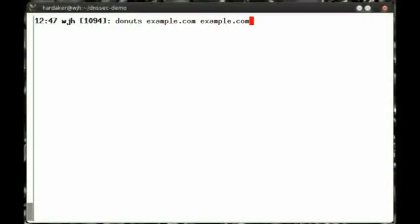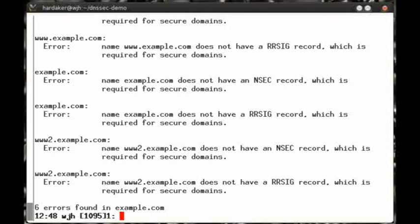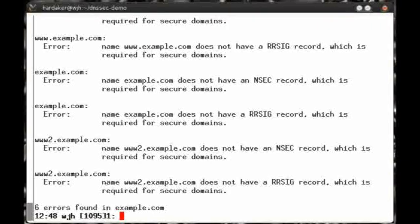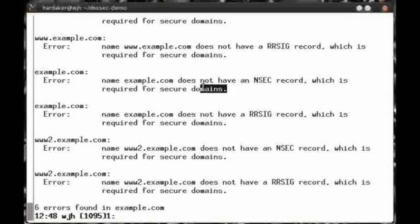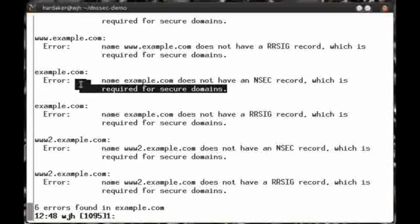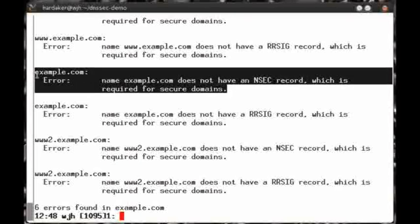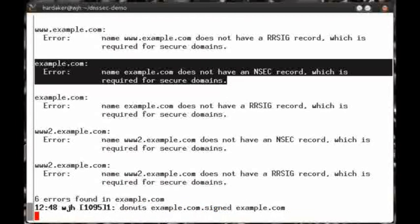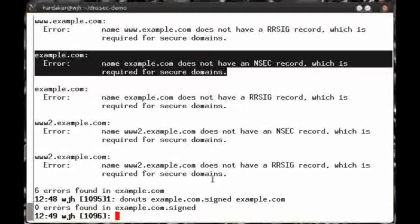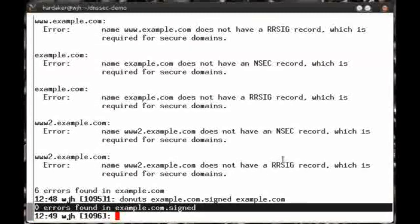The first argument is the file. The second is the zone name, which in this case is the same, but frequently they're different after signing. Note that the errors that it reports is that the zone is not yet signed. I ran the tool on the unsigned copy of the zone file. Now let me run it on the signed copy of the zone file. Now it shows us that all is well with the zone and that there are zero errors.